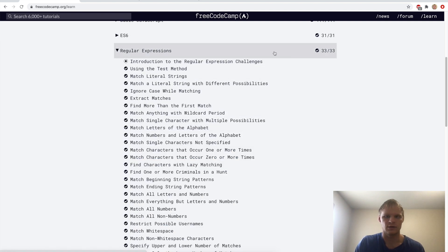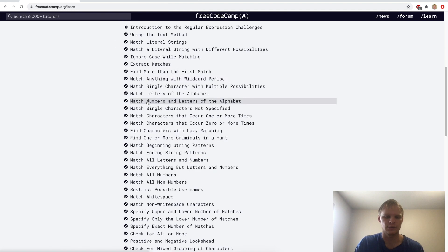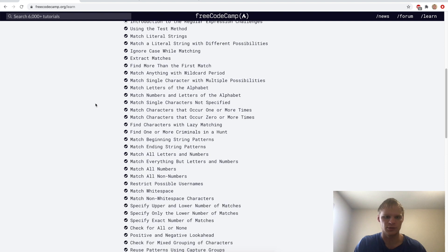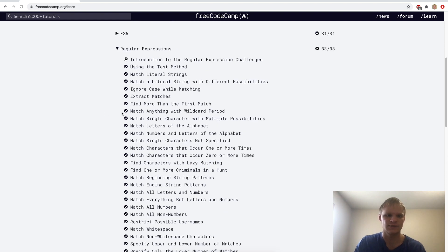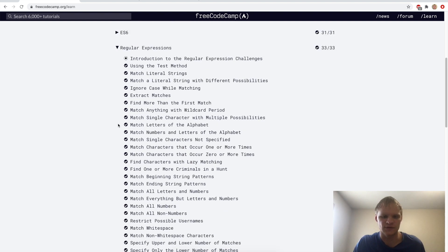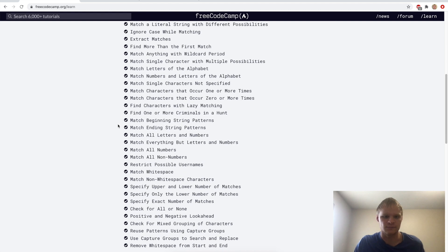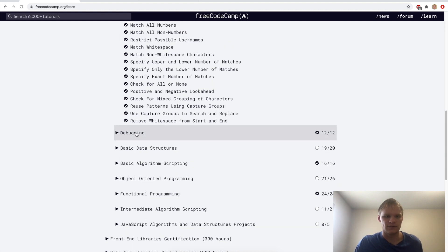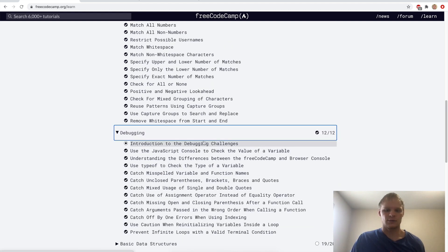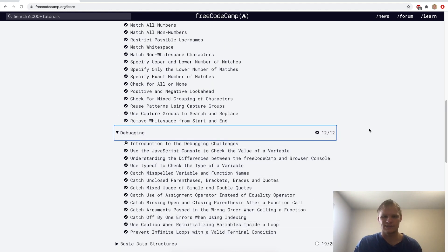I hope you learned a lot about regular expressions — they're actually very useful, and I learned some new things as well. Next up we have debugging, which should be a shorter one. That's it for me today, see you later, bye.